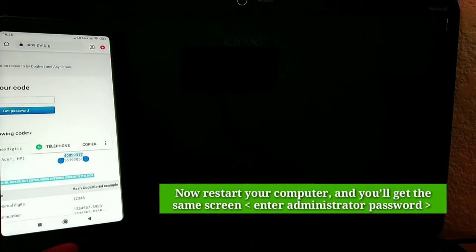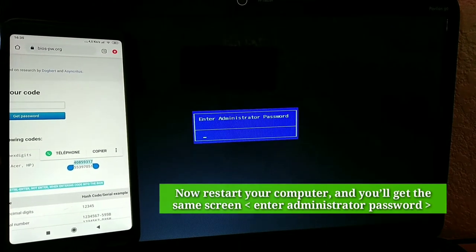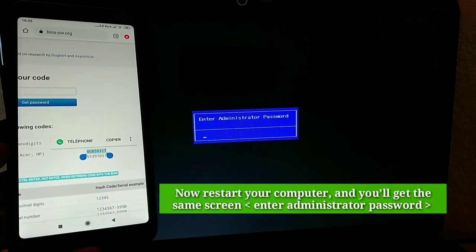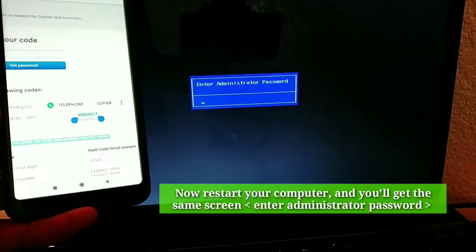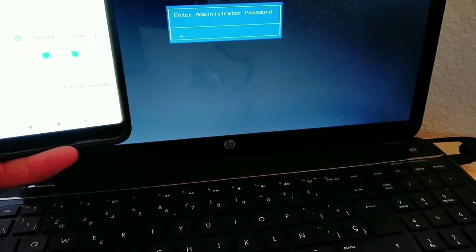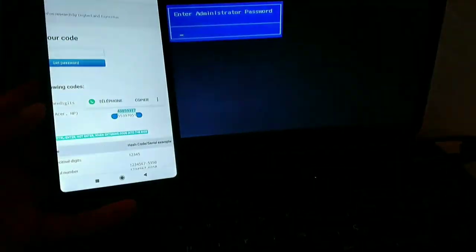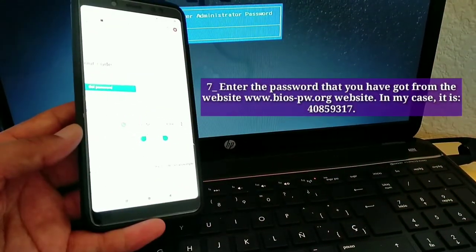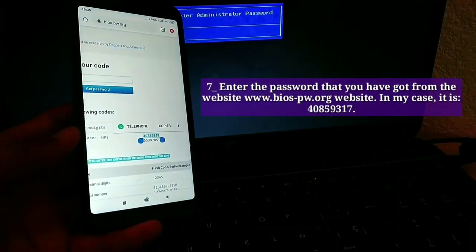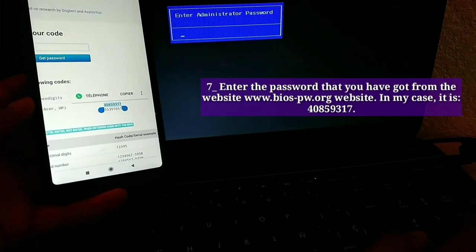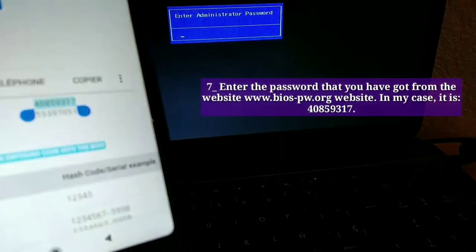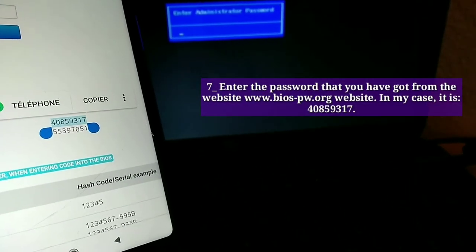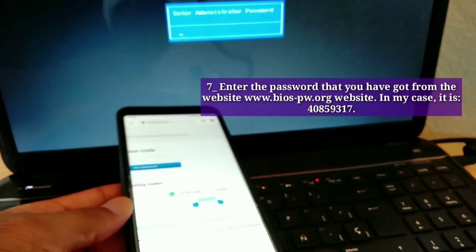Now restart your computer, and you'll get the same screen: enter administrator password. Seventh, enter the password that you have got from the website www.bios-pw.org. In my case, it is 40,859,317.